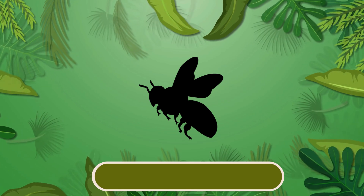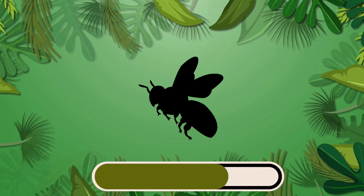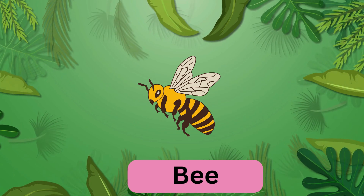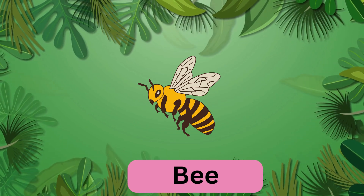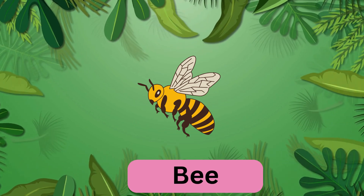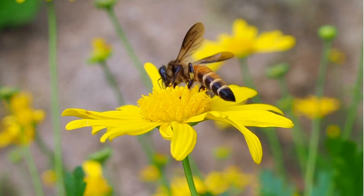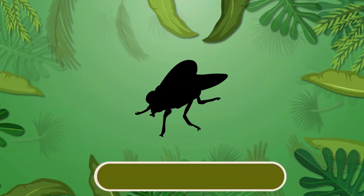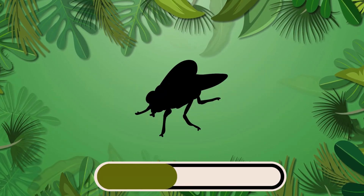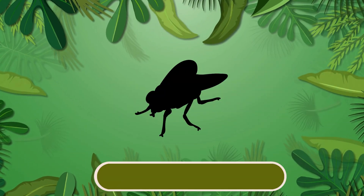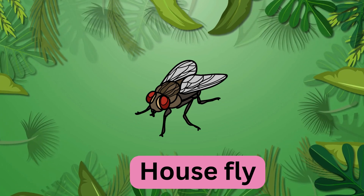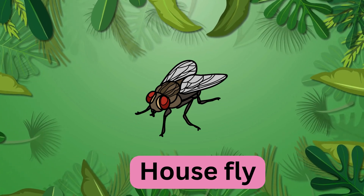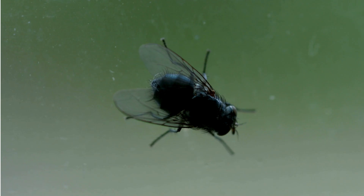Which insect is this? It's a bee. Which insect is this? It's a housefly. Housefly.